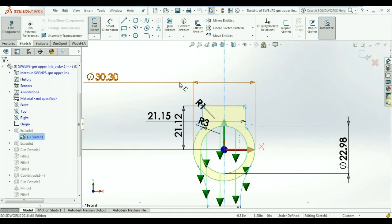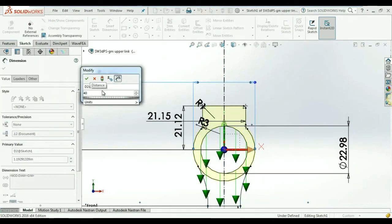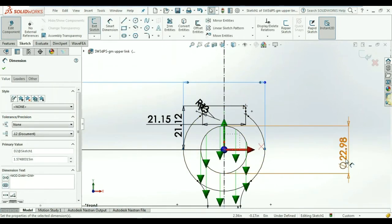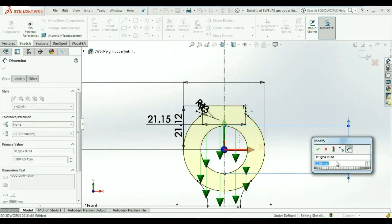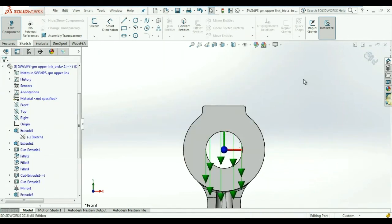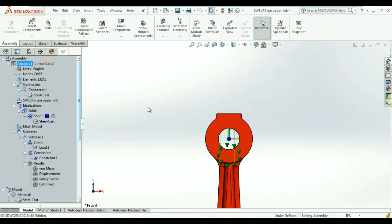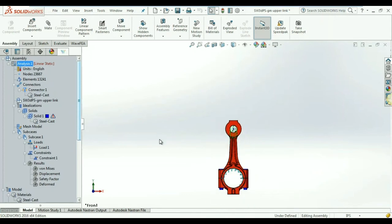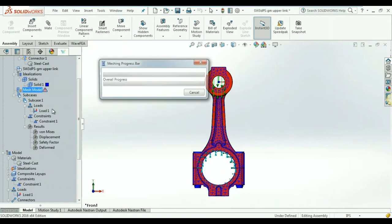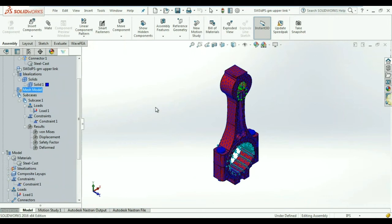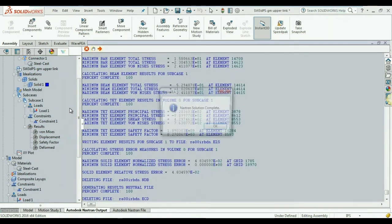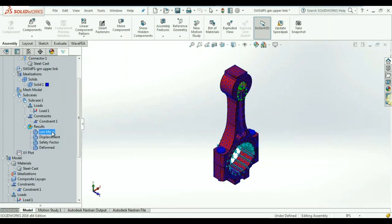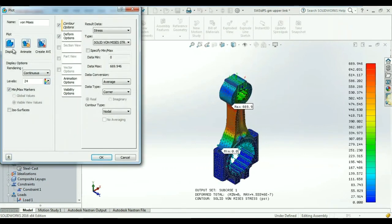We can easily modify this design to add more material around the weaker areas. This modified design is remeshed again in a matter of seconds and then rerun. With just a few clicks, we have modified this design and rerun the analysis all within the same environment.